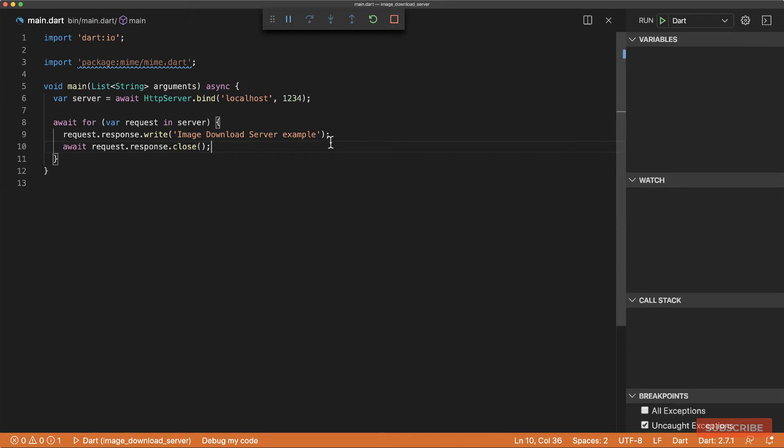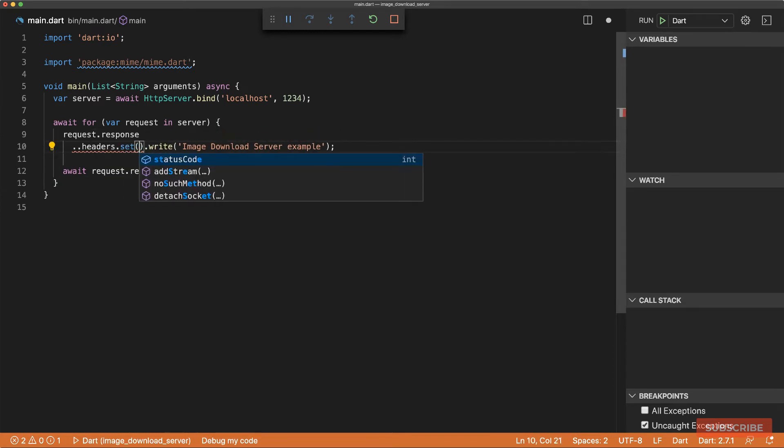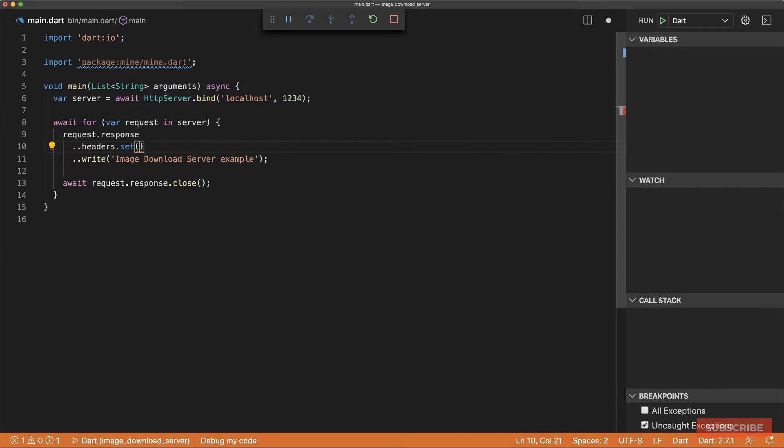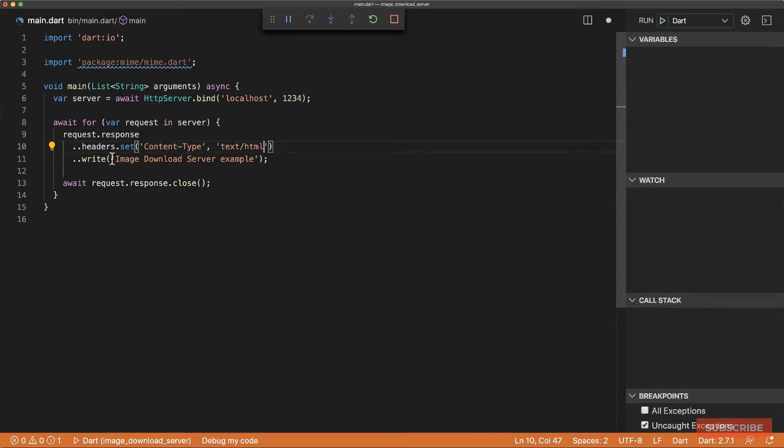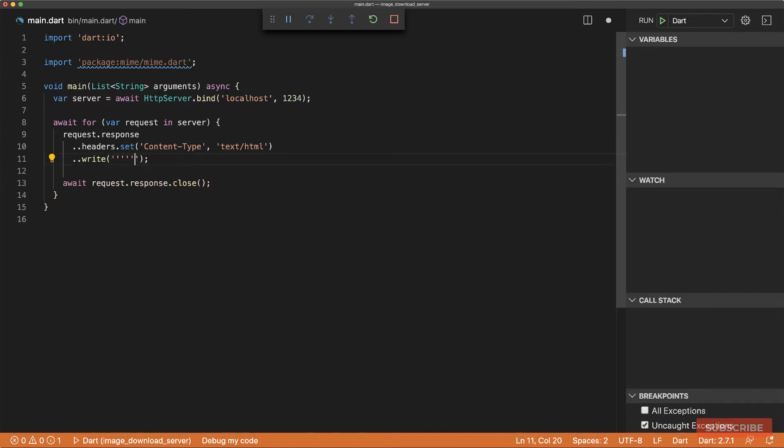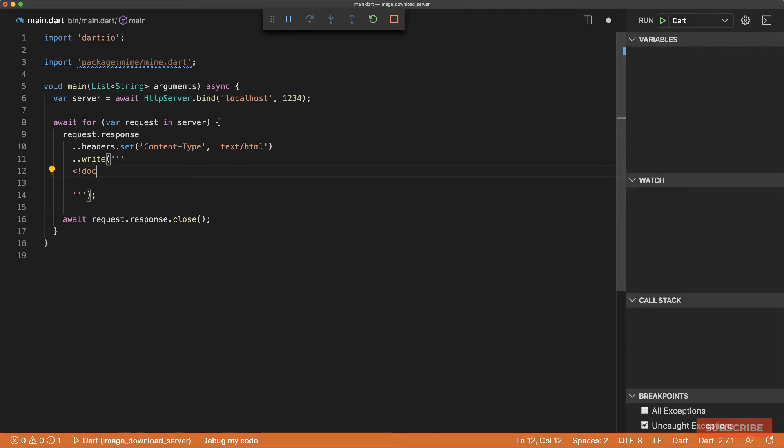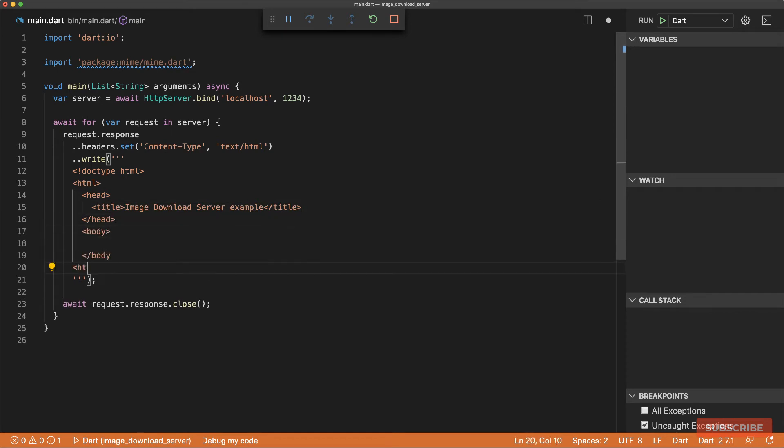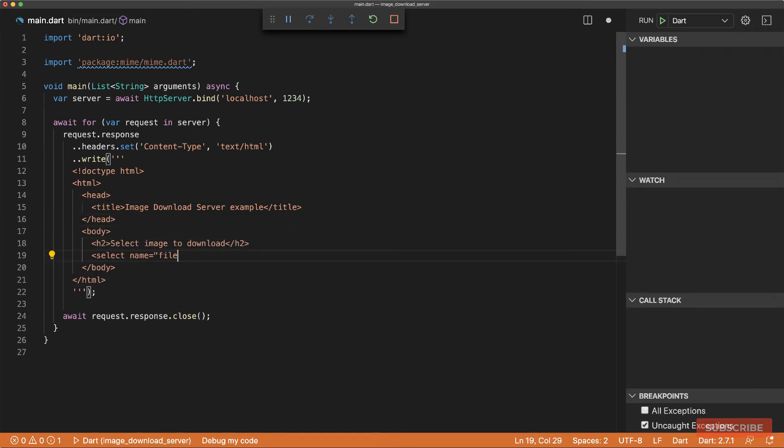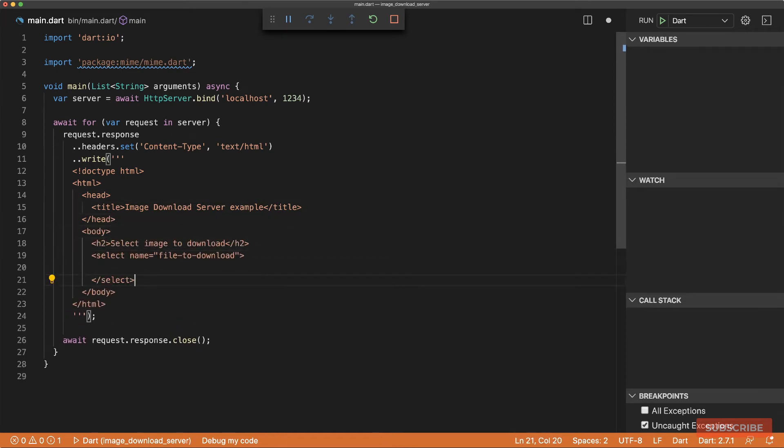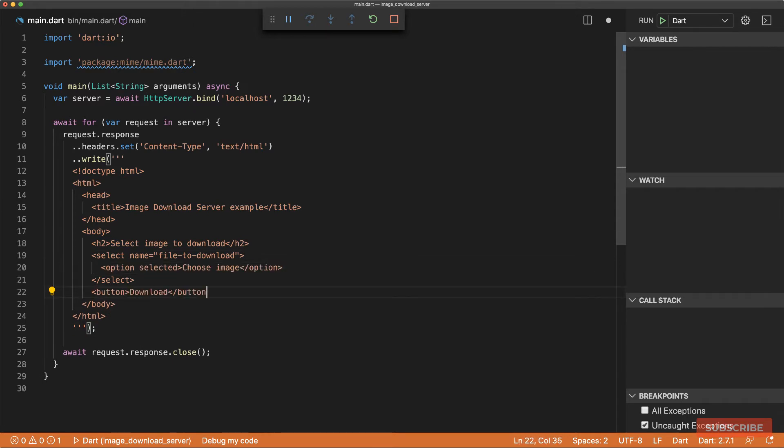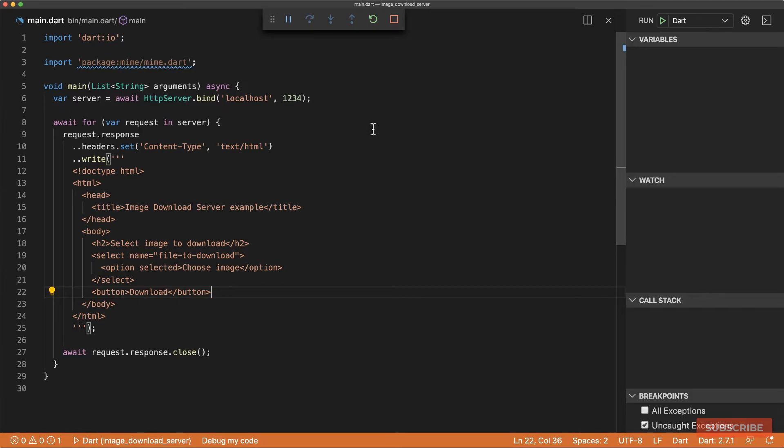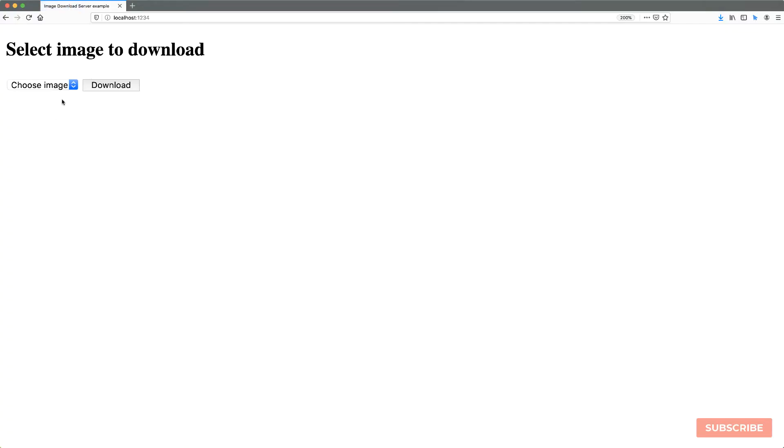Next we're going to change our response to HTML. We need to set some headers and here we'll set the content type to text HTML and we'll write out our HTML. So I'll use the triple quotes for multi-line string and let's write our HTML. And once we've got our HTML, let's try and look at that now. Okay, there we go.